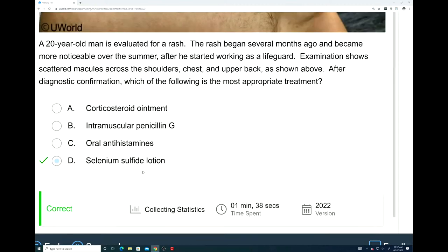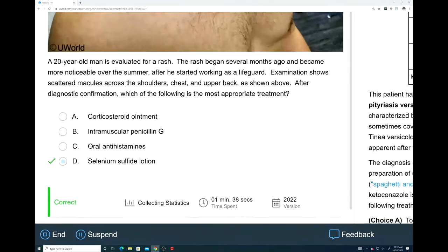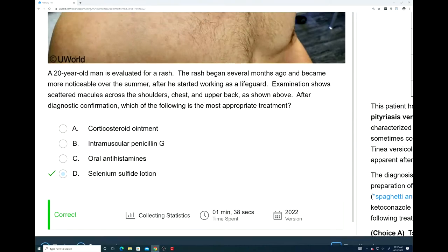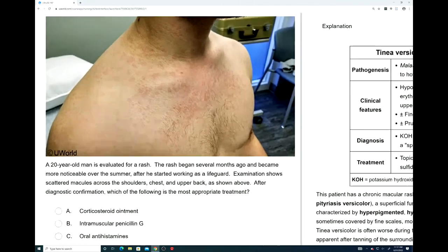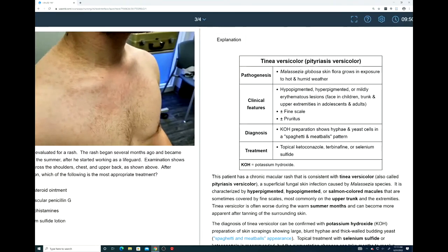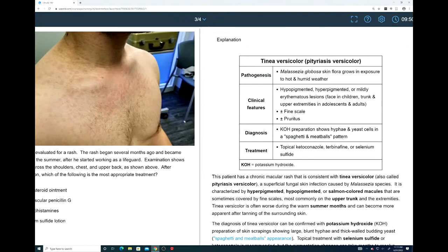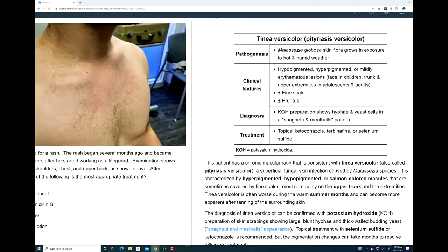For this question, the answer would be D, selenium sulfide lotion. This is a plan competency question. In actuality, this question is asking you two things. First, can you recognize what this image is showing you and know the correct diagnosis? But the main part of the question is, do you know how to treat the diagnosis? The question is asking whether you know how to treat tinea versicolor, which is what this patient is presenting with. We have two images — the actual photograph and a chart that gives an overview of what to expect with tinea versicolor.